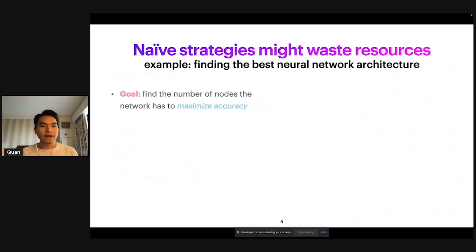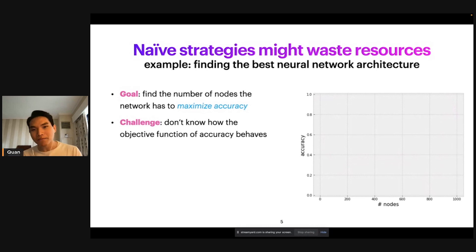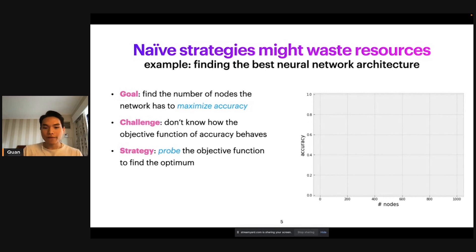Let's stick with the example of hyperparameter tuning and say our goal is to find the architecture of the neural network — specifically the number of nodes — to maximize validation accuracy. Let's pretend that the ground truth is something like this, where the x-axis is the number of nodes you can choose and the validation accuracy behaves like this red curve. But remember in black box optimization, we don't get to know how this objective function behaves — we don't actually get to look at the red curve. What we have to do is probe around within our search space to learn about the objective function and find the global optimum.